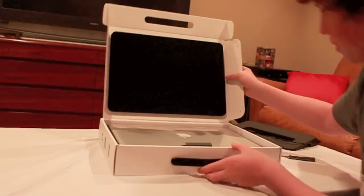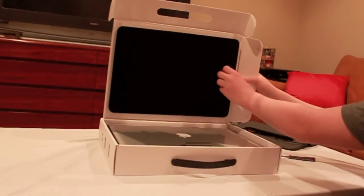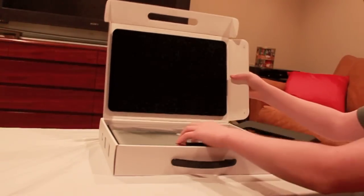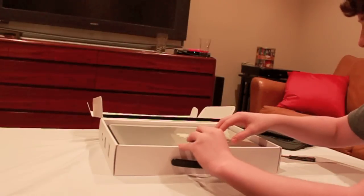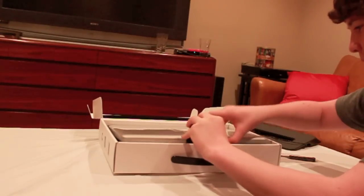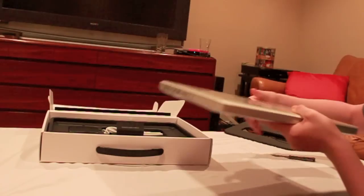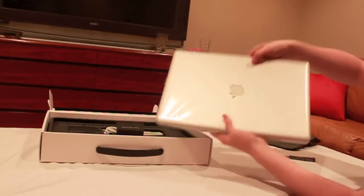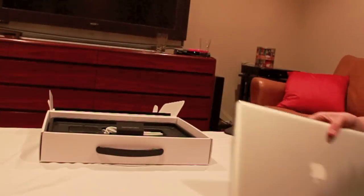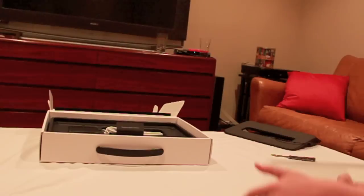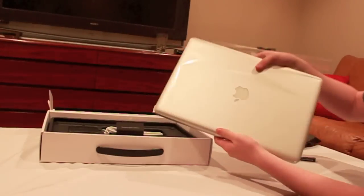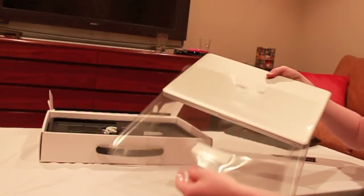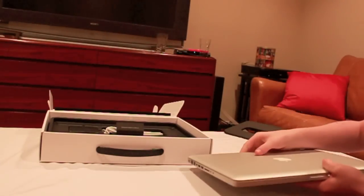So I open it up and there's this nice padding here that keeps it nice and firm and safe in there. Right off the bat, I can tell this is a solid machine. Packaged in this plastic here. So we got this plastic. And here we go.